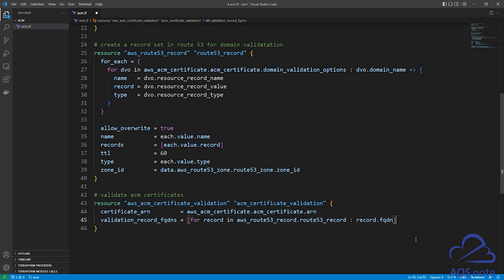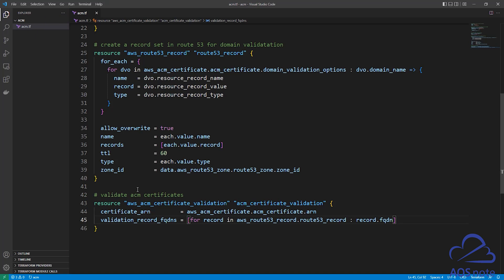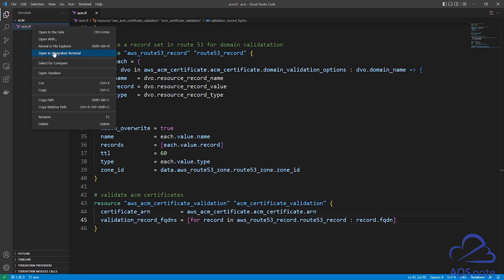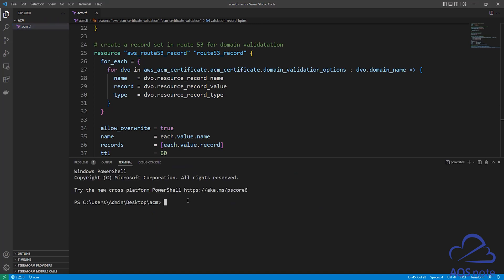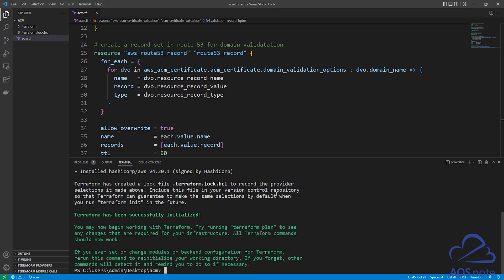This is all the syntax we need to request our SSL certificate from AWS Certificate Manager. Save your work — select File and Save All. Once saved, open the terminal by right-clicking your file name and selecting Open in Integrated Terminal. The first command we will type is 'terraform init'. It is now initializing with my AWS environment. I have successfully initialized with my AWS environment.